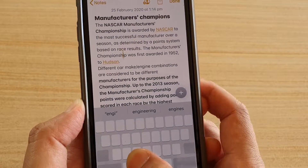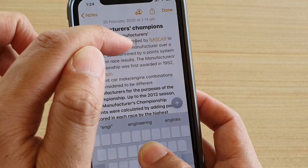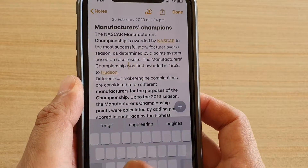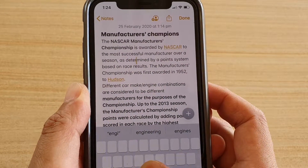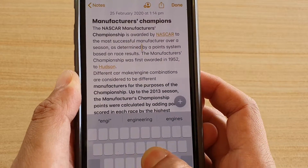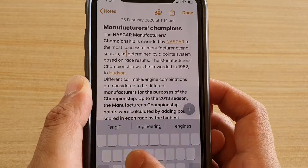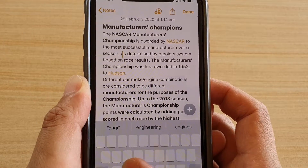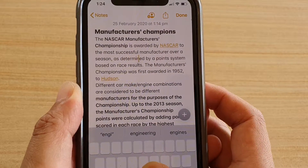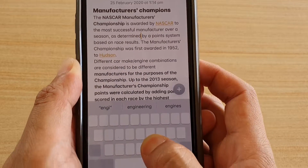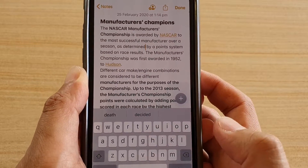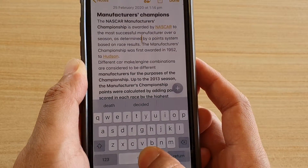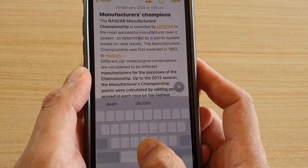Now you can move your finger around the keyboard and you can see the cursor will move around the screen like so. You can let go of the keyboard when you are happy with the cursor position. So say I want to place the cursor right here, I can then let go.